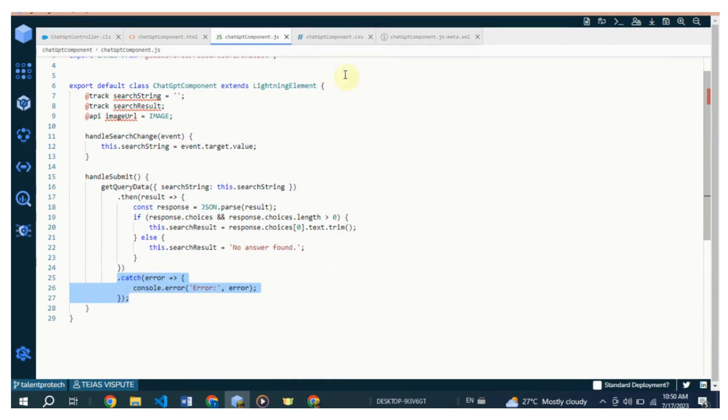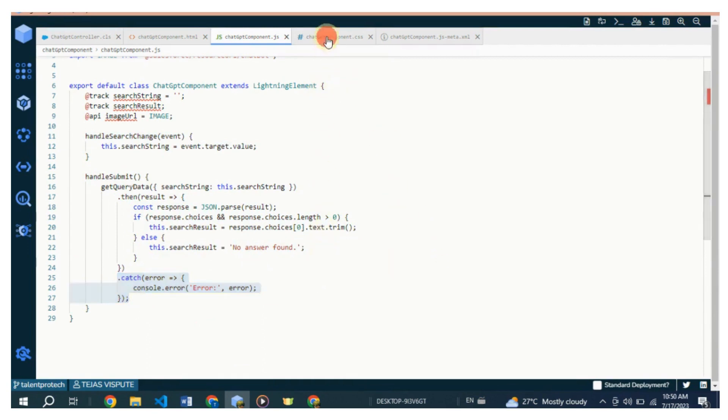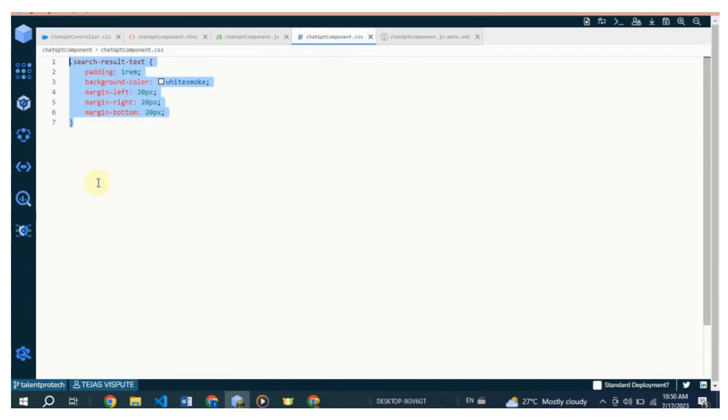I can add some CSS code inside this component, so let's move on to the CSS code. The CSS code defines the styling for the search-result-text class, which is applied to the div element inside the search result lightning-card. It sets the padding, background color, and margin properties for the search result text area.